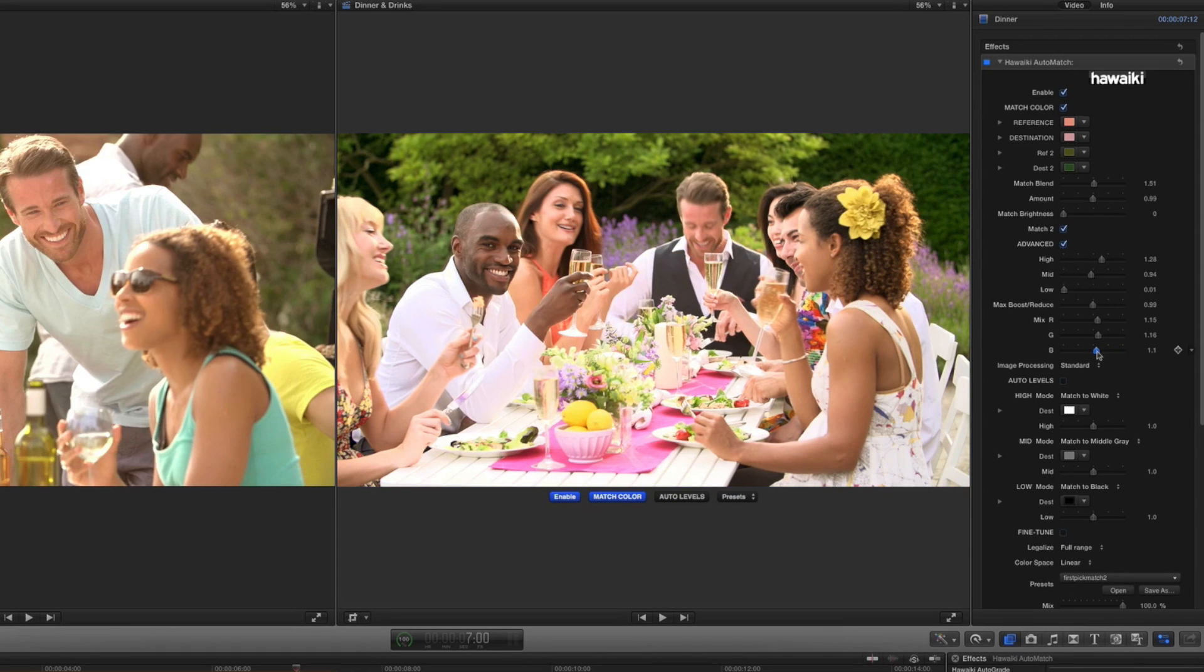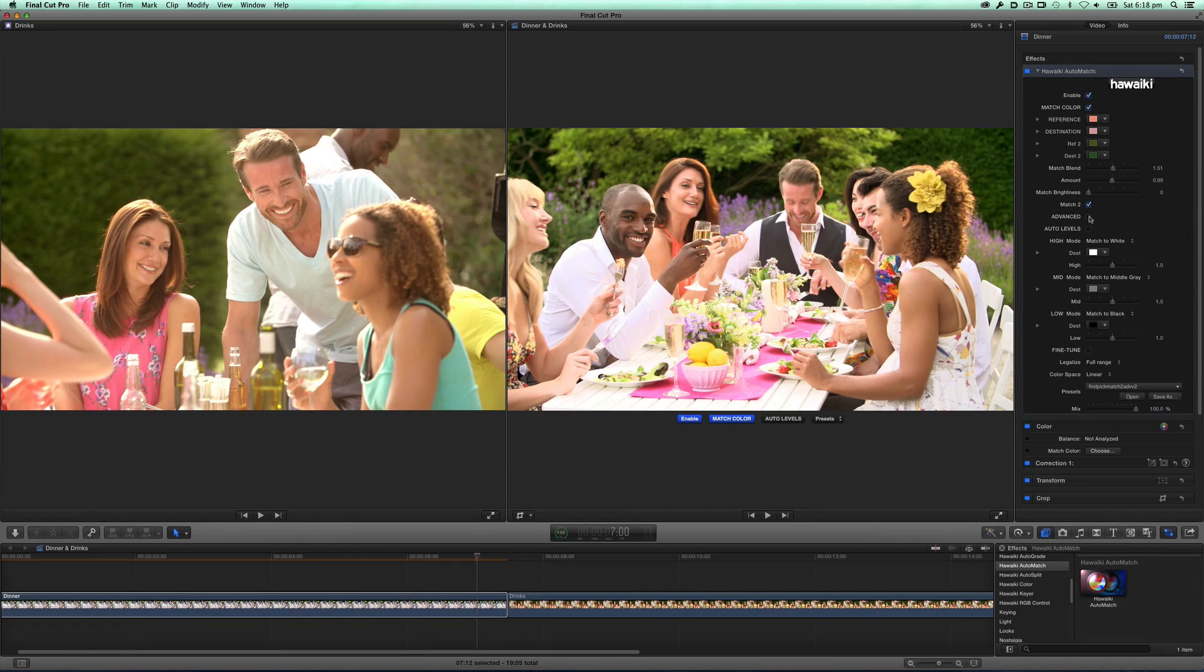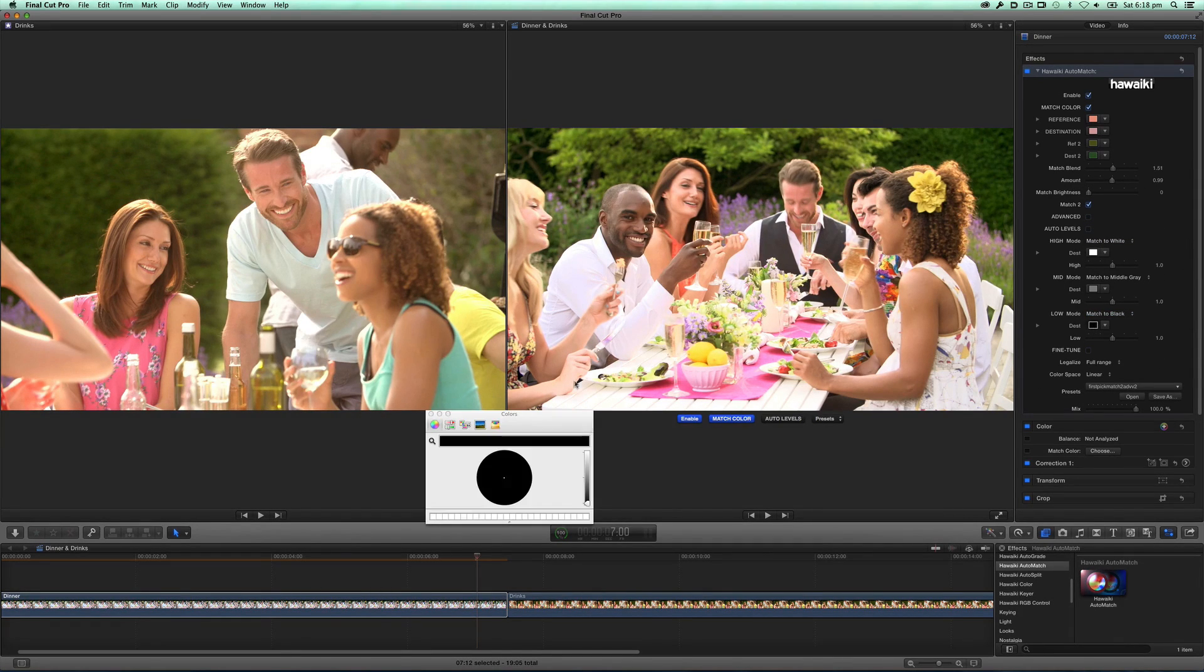In addition to its color matching functions, Automatch also includes an Auto Levels module, which lets me see the level of the Highs, Mids and Lows in my clip easily and precisely. The High, Mid and Low pickers let me match to the built-in reference values for white, middle grey or black respectively.